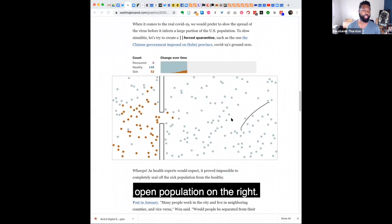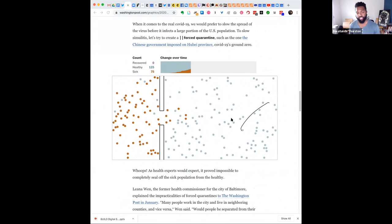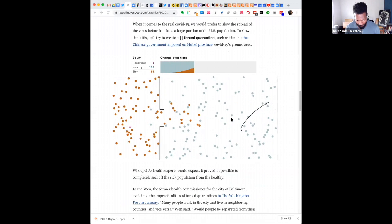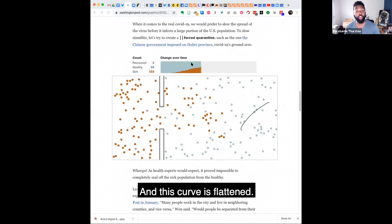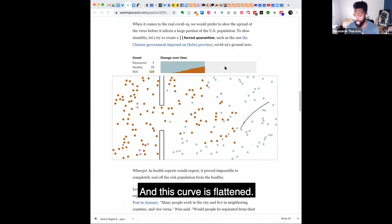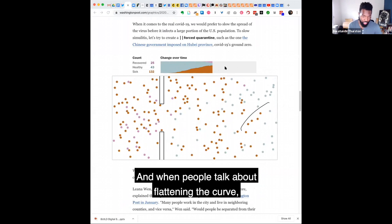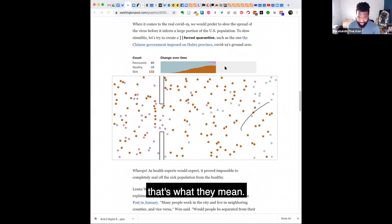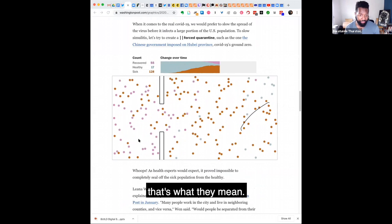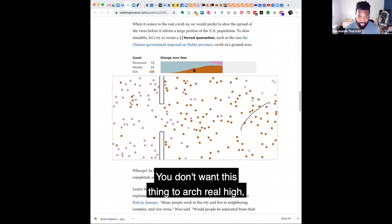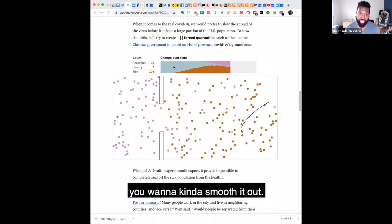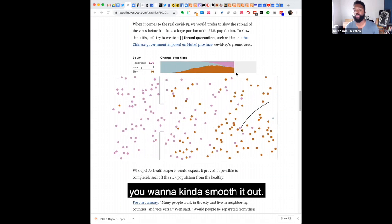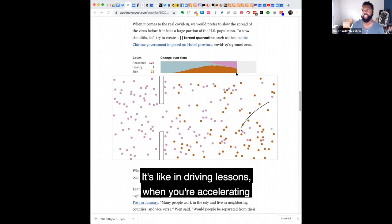Quarantine on the left, open population on the right. And this curve is flattened. And when people are talking about flattening the curve, that's what they mean. You don't want this thing to arch real high. You want to smooth it out.